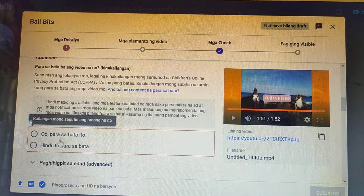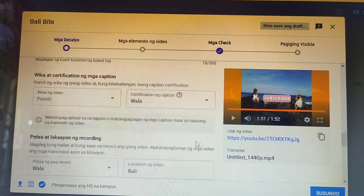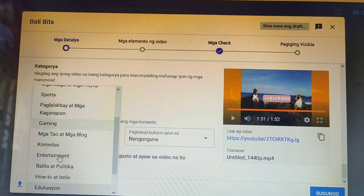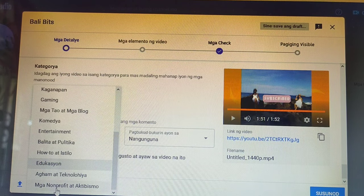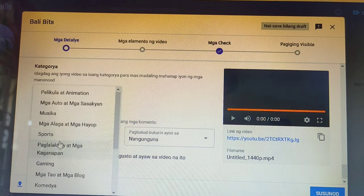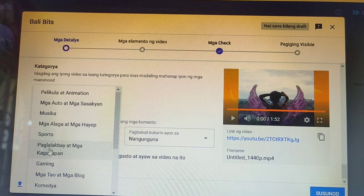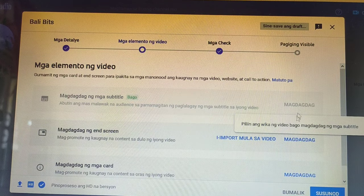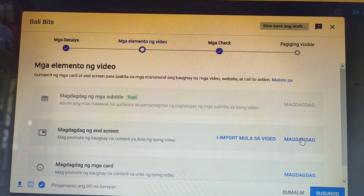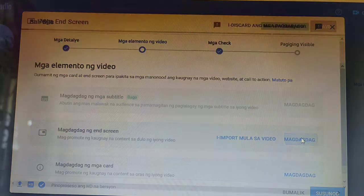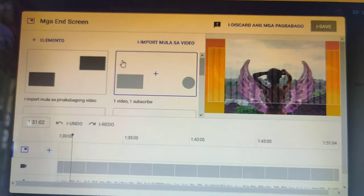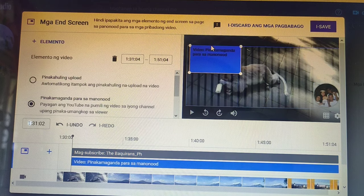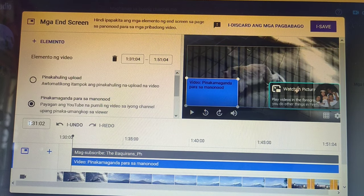Then proceed to the next section, just click. No, it's not for kids. I'm just changing its category here to Travel. For the elements of the video, I am just adding an end screen here, because this is also a good way to direct your viewers to your other videos.